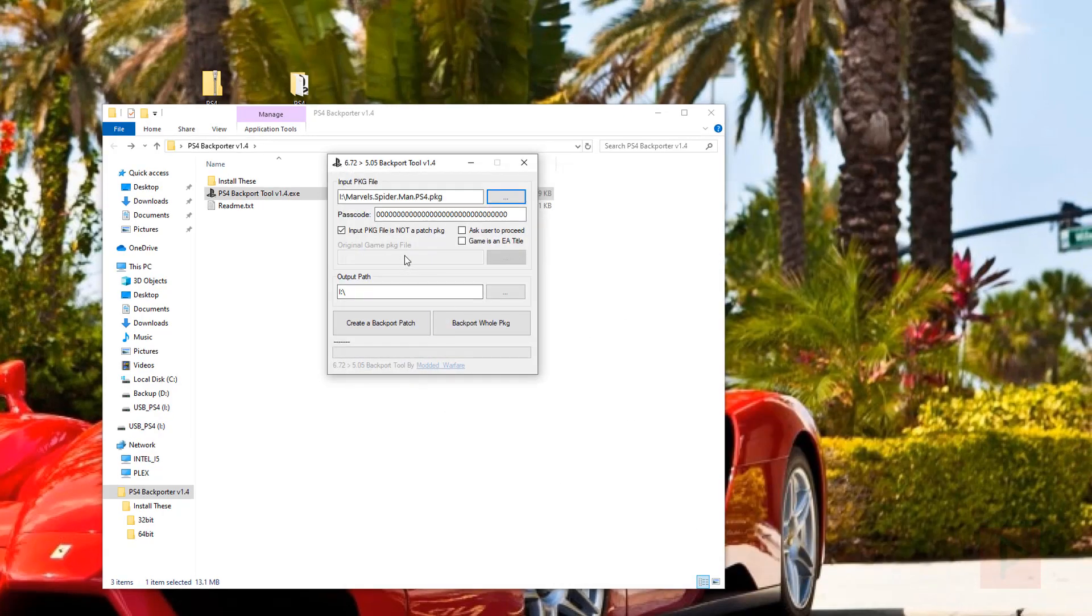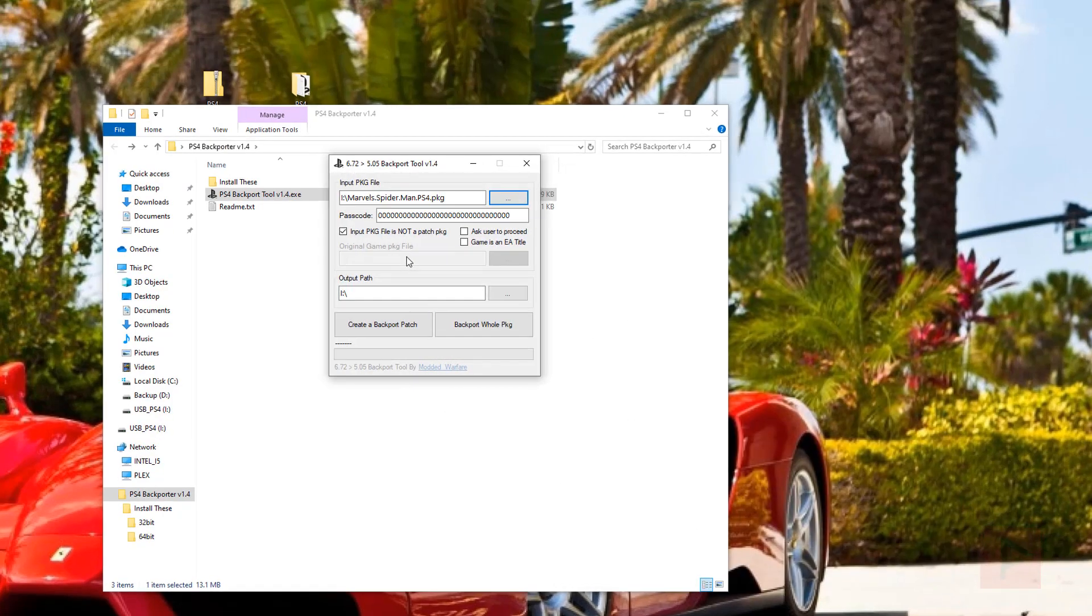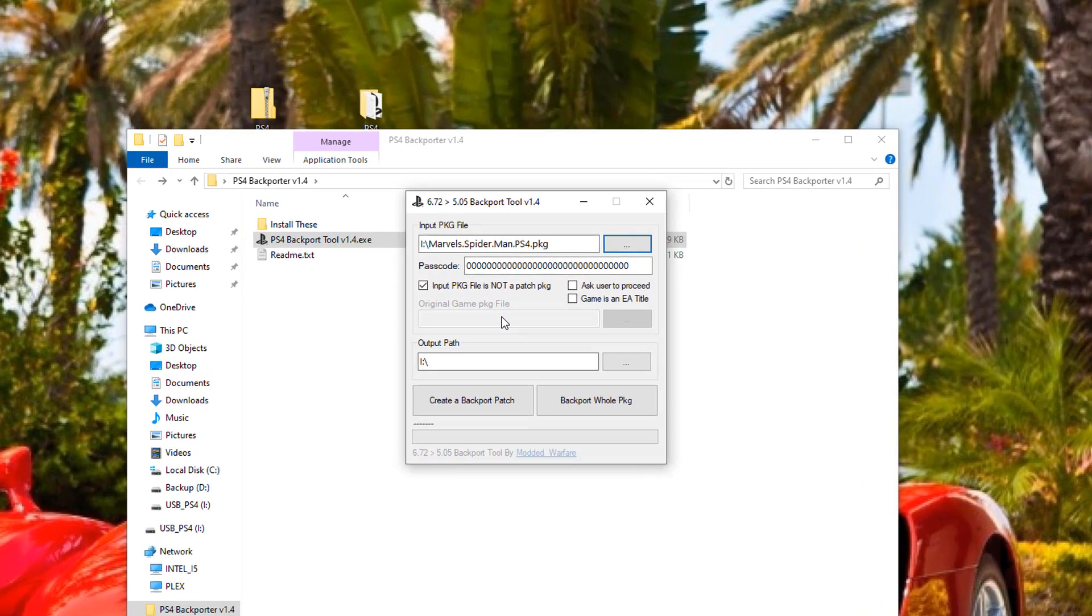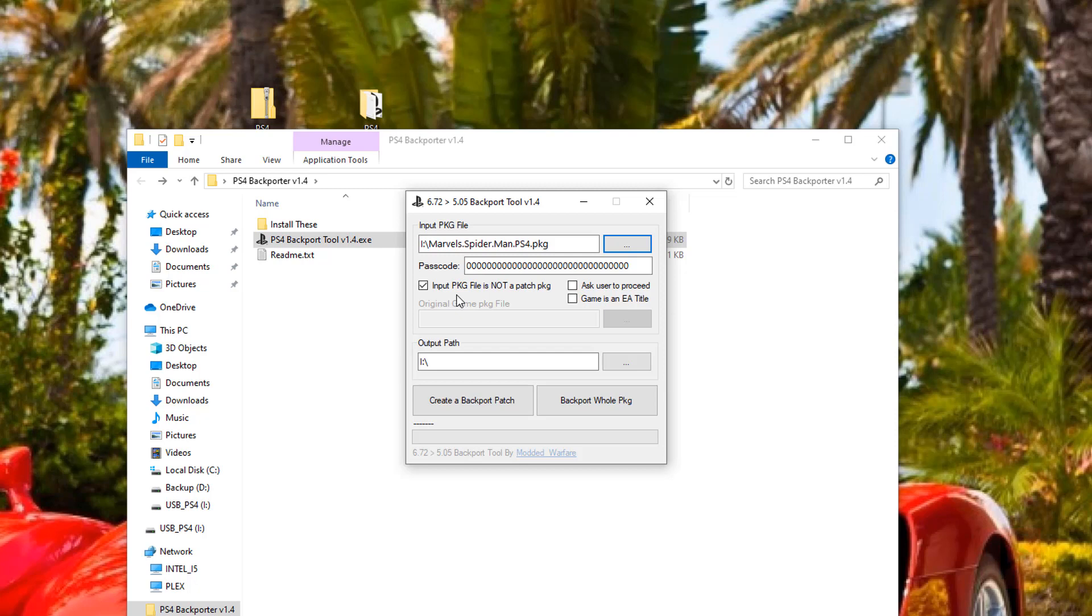And then, because this is not an update file, just make sure that this box is checked. Otherwise, if you have like a regular patch update that you want to backport, then uncheck that box.